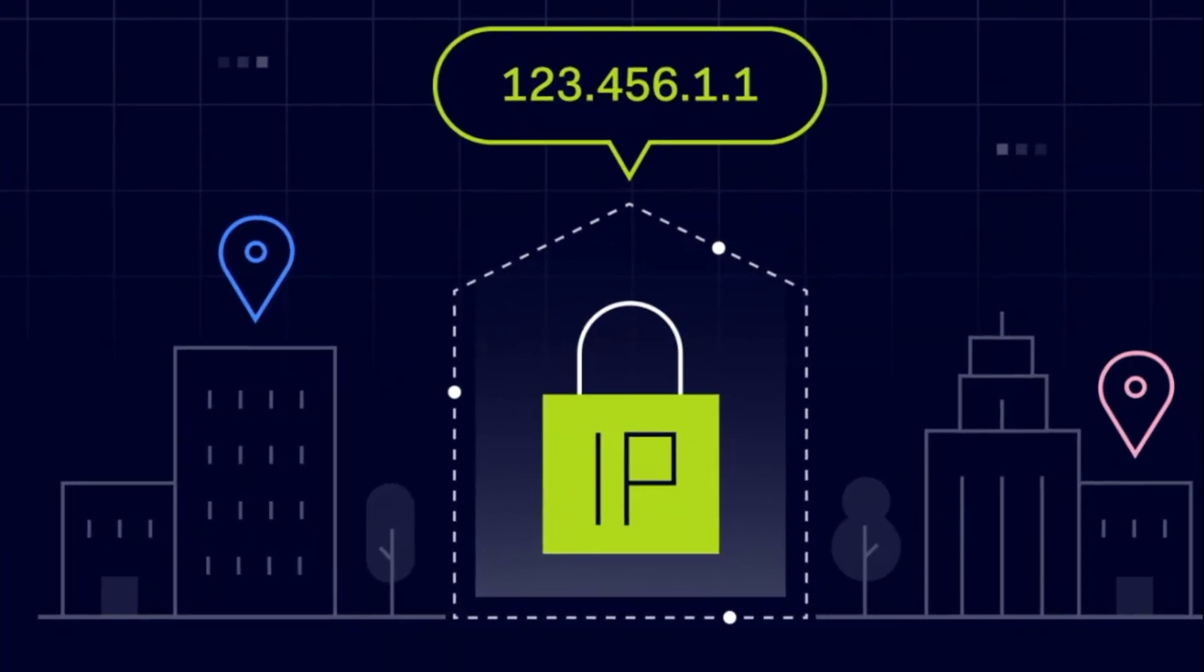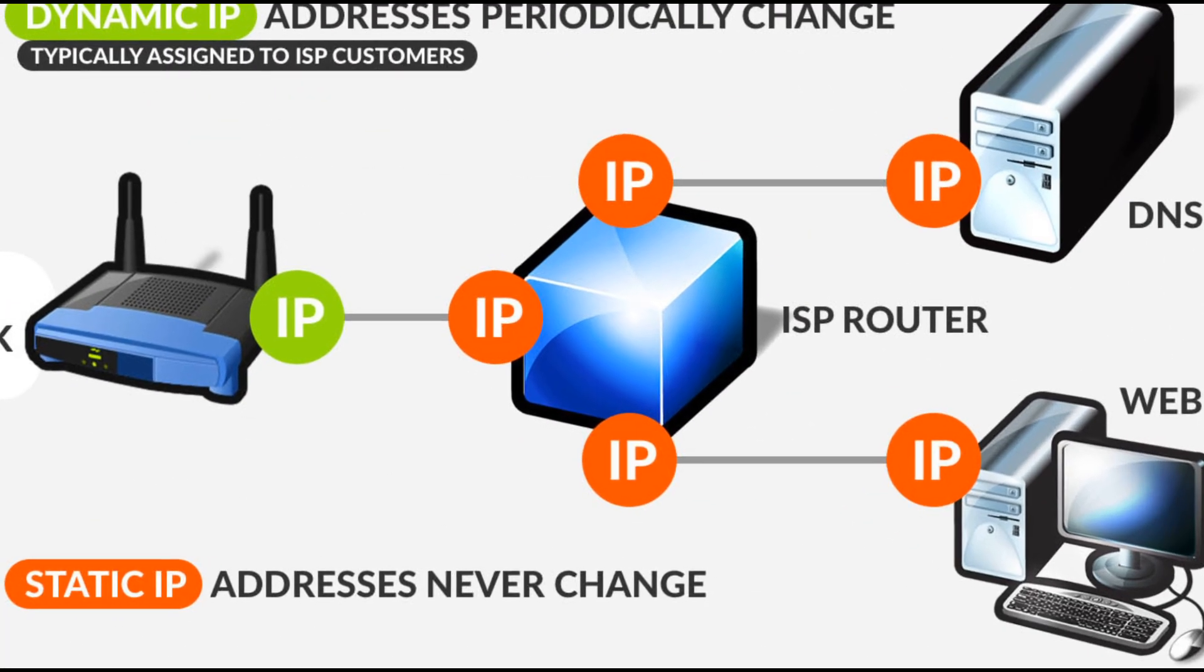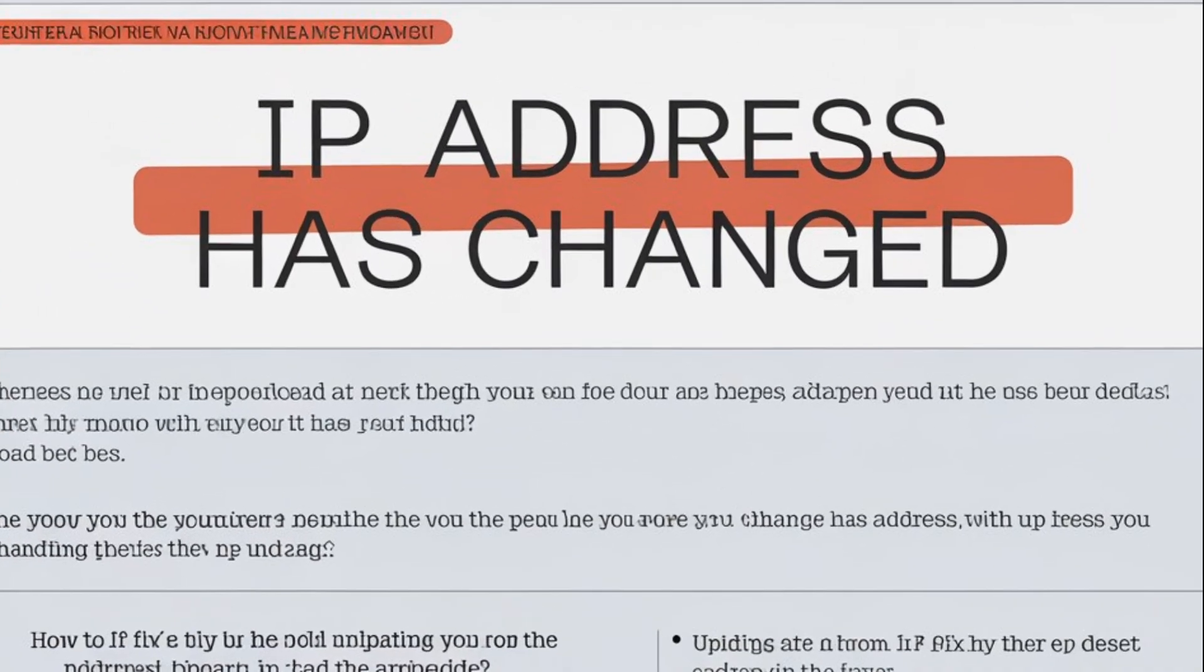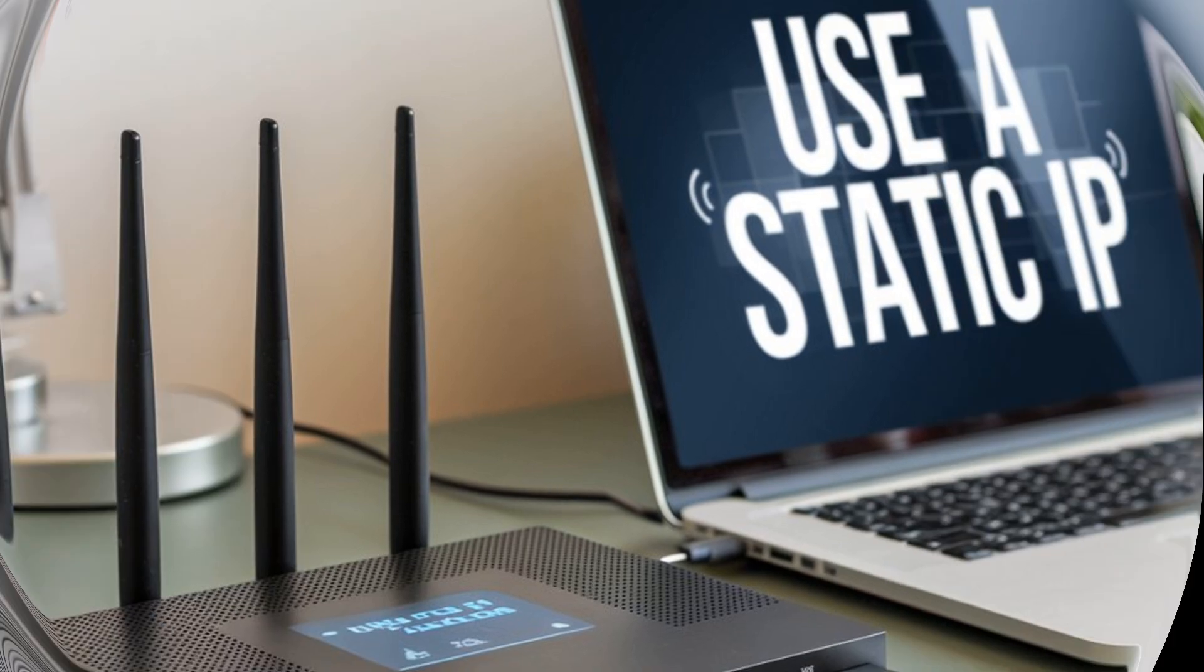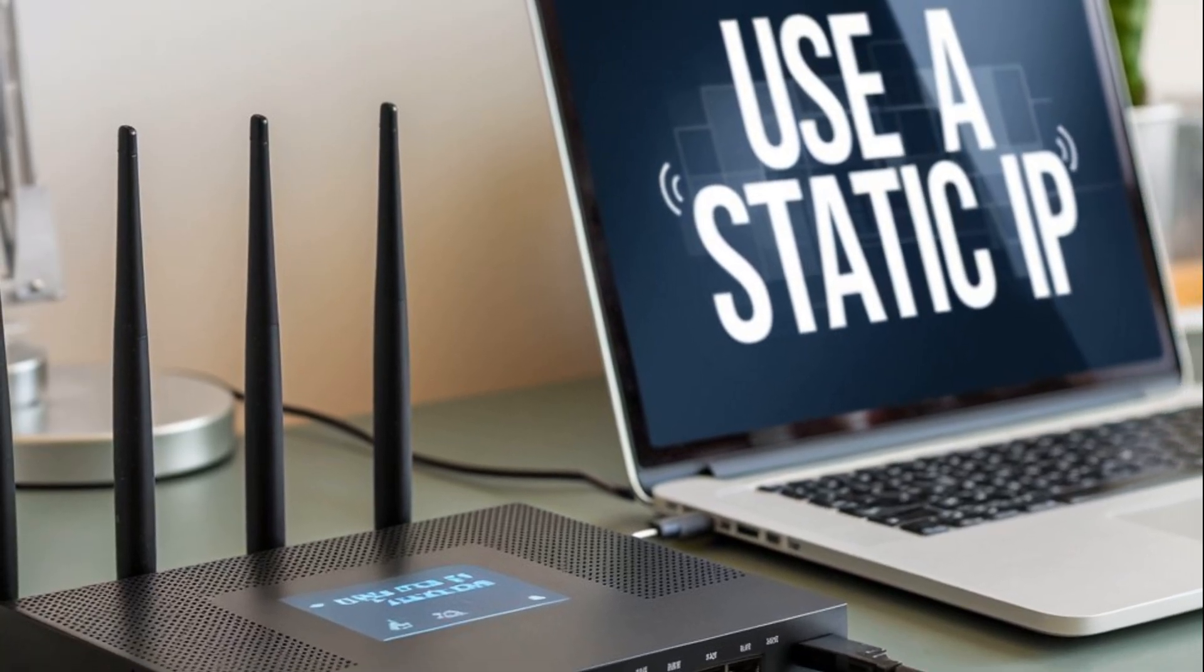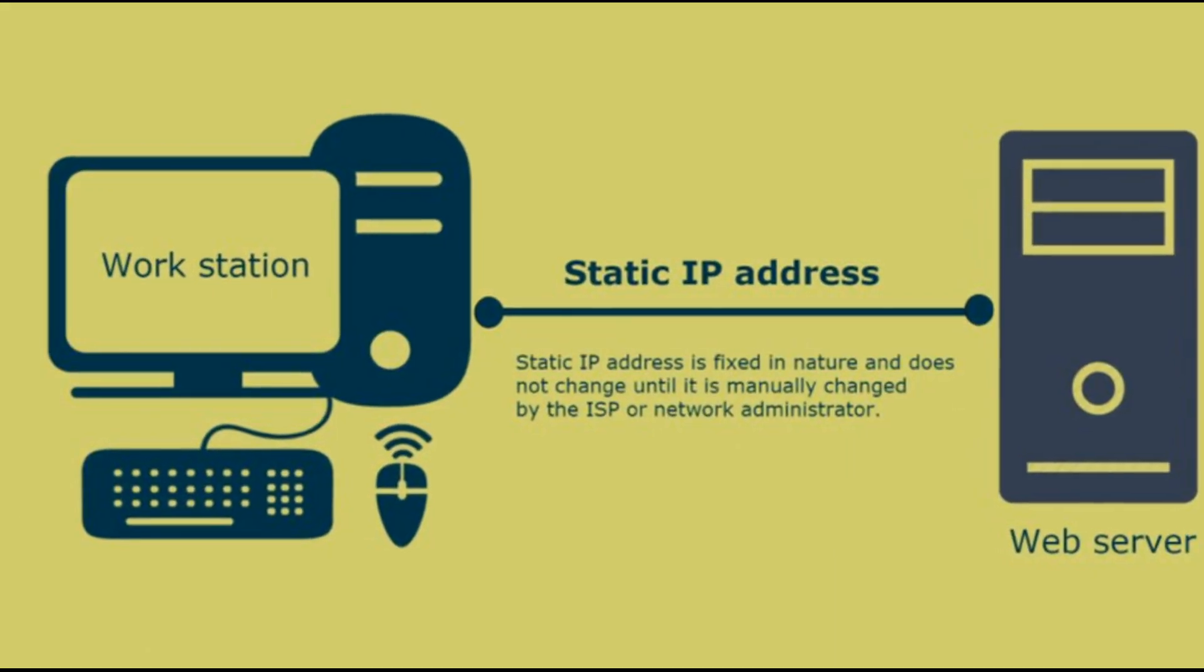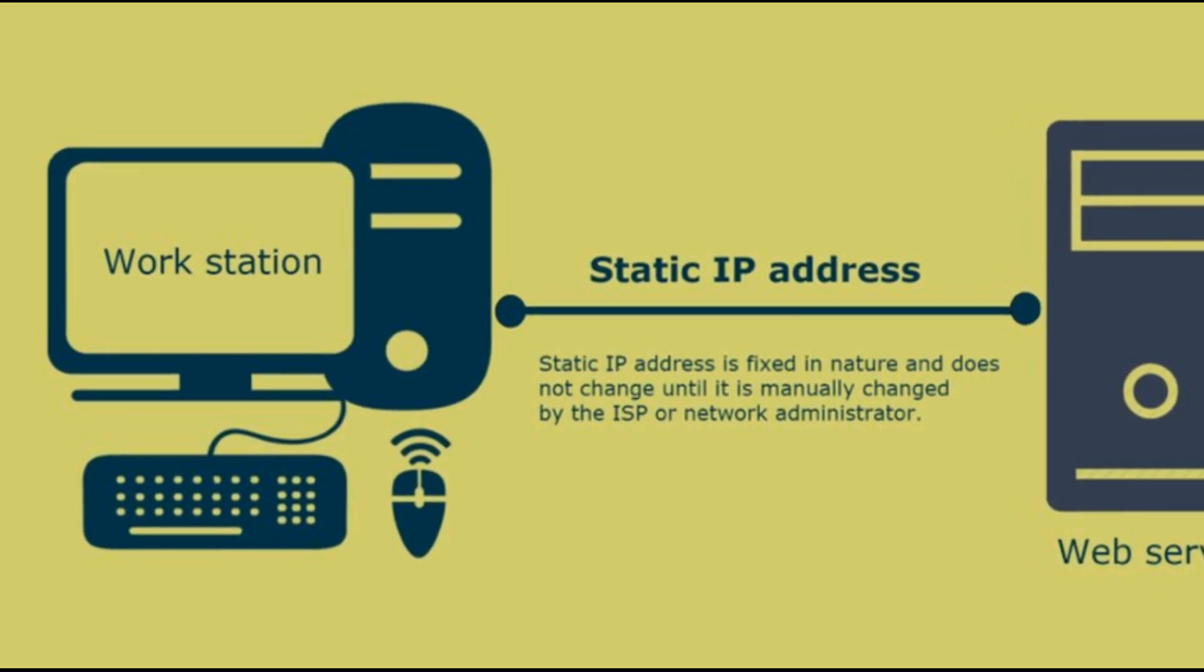Step 2: Use a static IP or request one from your ISP. If your IP address changes frequently, it might be time to consider getting a static IP address. A static IP doesn't change, which means you won't have to worry about cPanel logging you out.